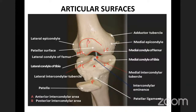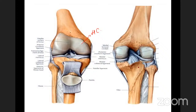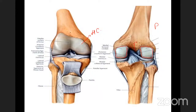The articular surfaces are covered by hyaline cartilage. On the posterior aspect of the femur, you can see the two condyles covered by hyaline cartilage, with the intercondylar fossa between them.